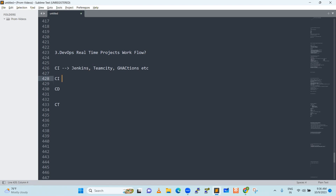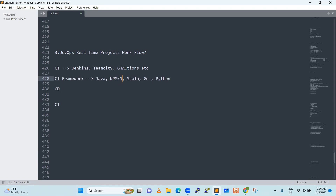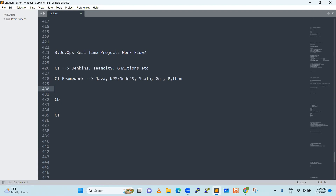We have to build a framework for CI. For example, the developer can use this code — he can use Java, he can use NPM, he can use Scala. These are some of the main technologies; we call them major pillars. They can also use Node.js, JavaScript. The company mostly uses these languages. For Java code, how do you compile it and create a package? We have a compiler tool called Maven.